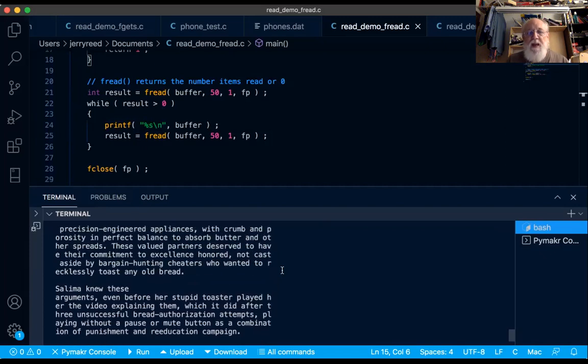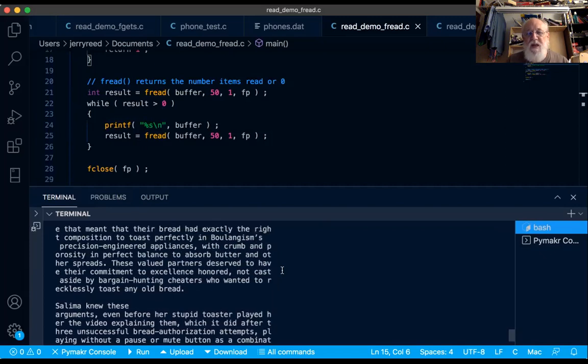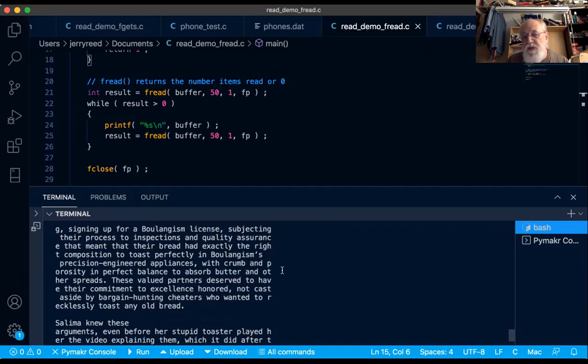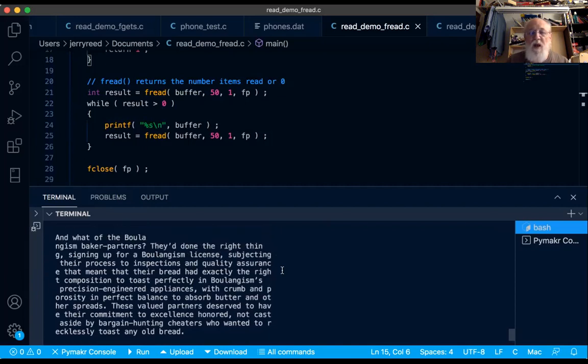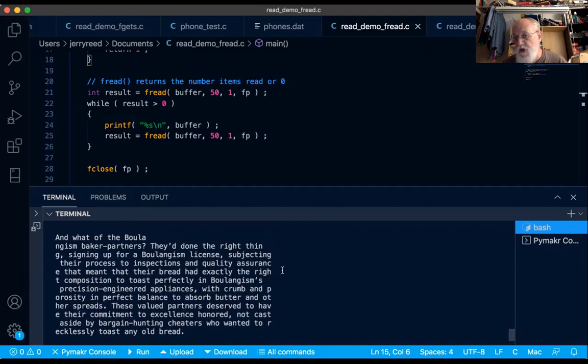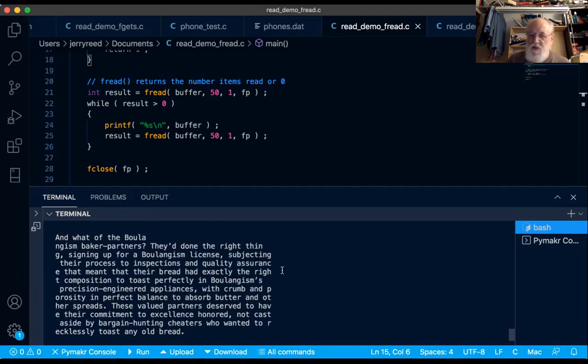Here, we're getting, notice the nice, relatively smooth right margin. That's because we're reading 50 characters and stopping each time. Because fread only reads as much as you tell it to. And so I'm telling it over and over again in the loop, read 50 into buffer, read 50, read 50.